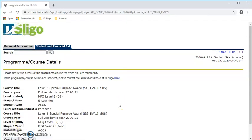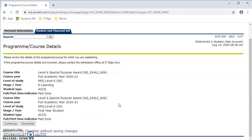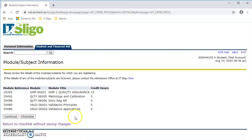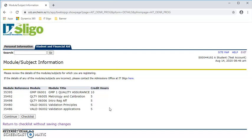Next comes your program or course details, so that gives you the title, the year, the level—you can see all the information there. This is the module subject information, so this here gives you all the modules that are available on your program. If you have any issue with them, you need to contact the admissions office at admissions@itsligo.ie for an update.